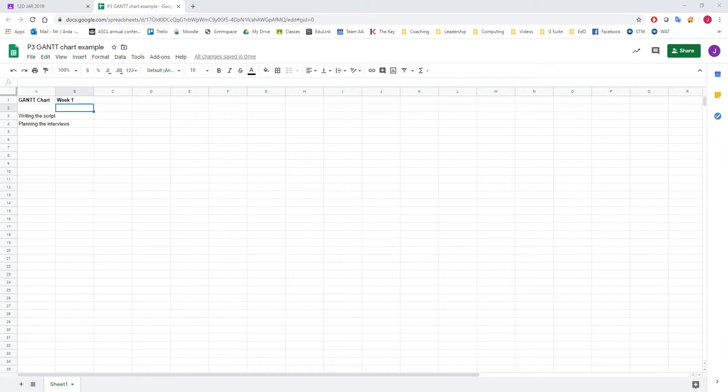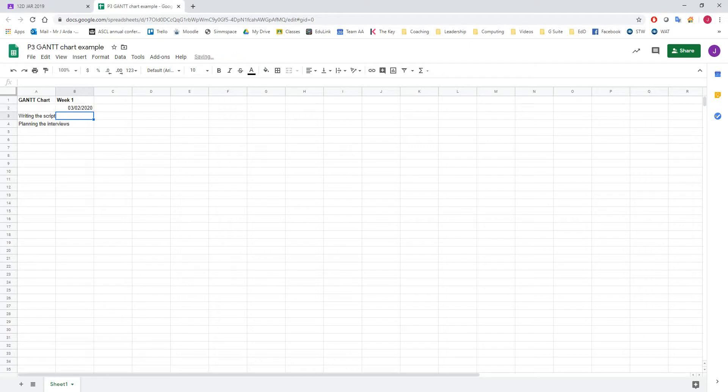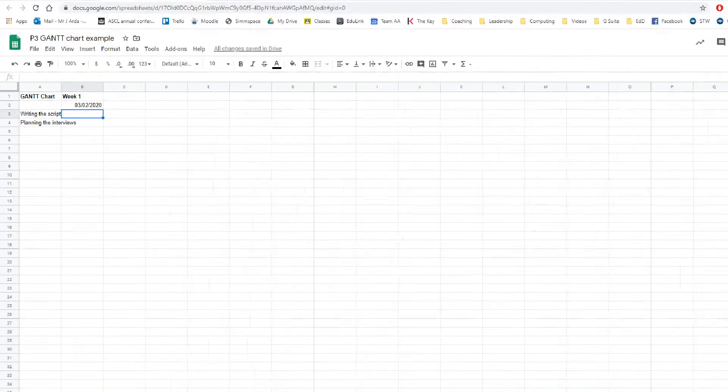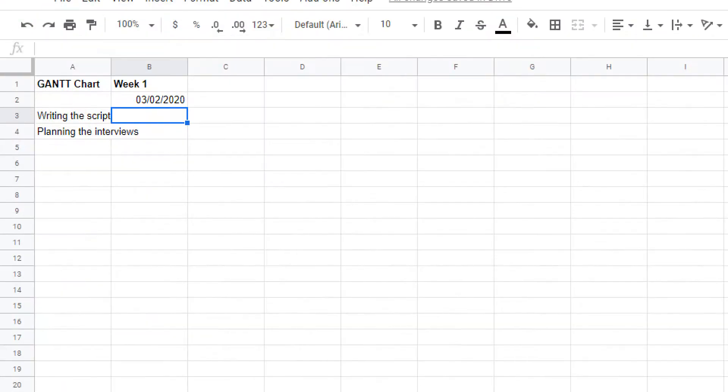the first week of the project is the 3rd of February. So if I put 03/02/2020 in this case and hit enter, then that goes in there.